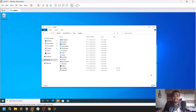Hello everyone, this is Sathvik, and in this video I will be showing you how you can perform a Golden Ticket attack in an Active Directory network. Without any delay, let's dive into the video.